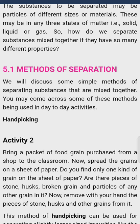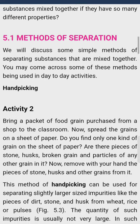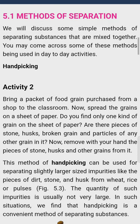Page 36 — Methods of Separation. We will discuss some simple methods of separating substances that are mixed together. You may come across some of these methods being used in day-to-day activity.